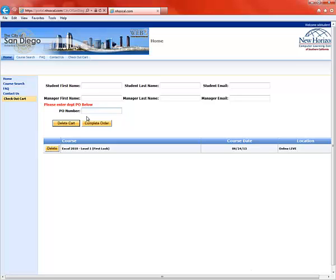So find the PO number. Either get it from your supervisor or if you're not sure, check with your budget analyst and they'll get the PO number for you. So let's put in a PO. And you also want to enter your name. I'm going to register myself.